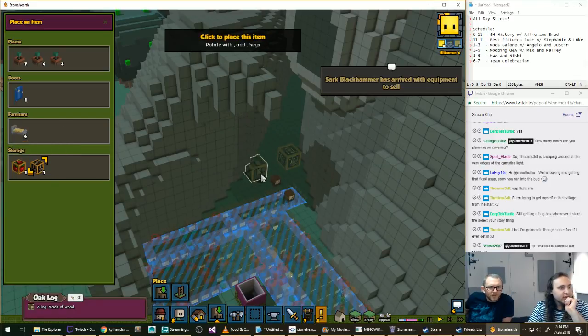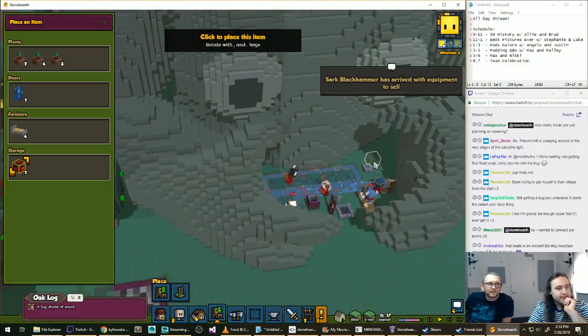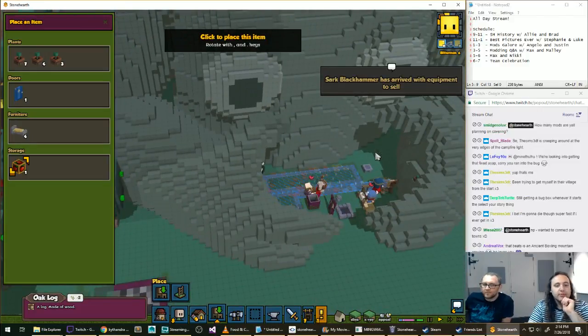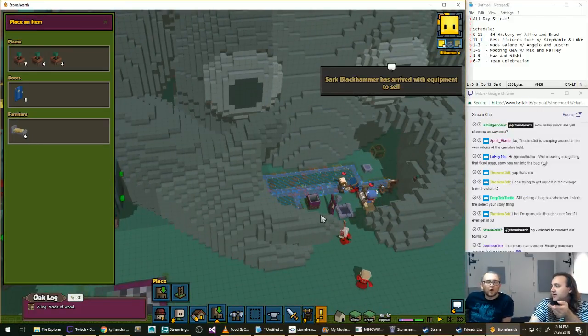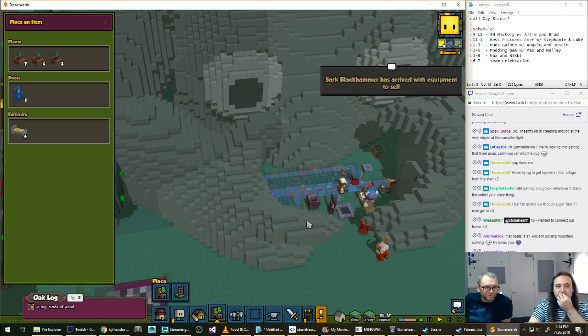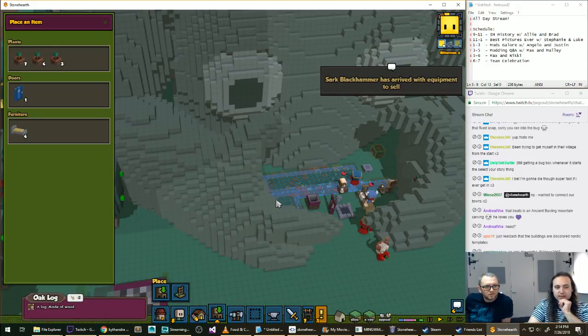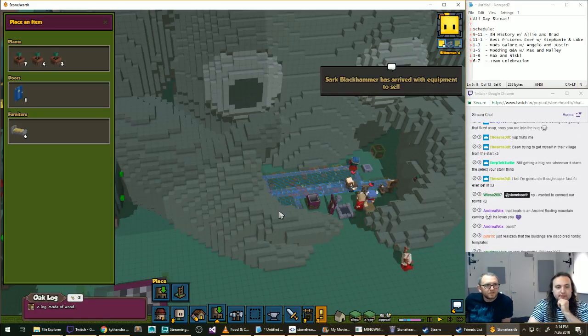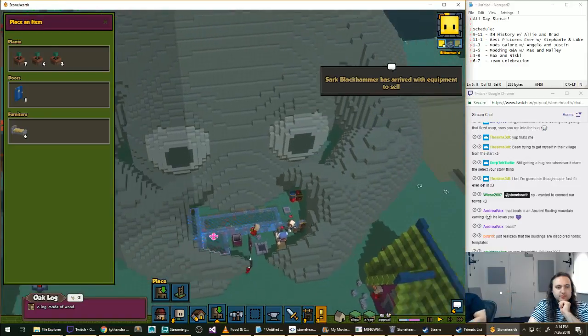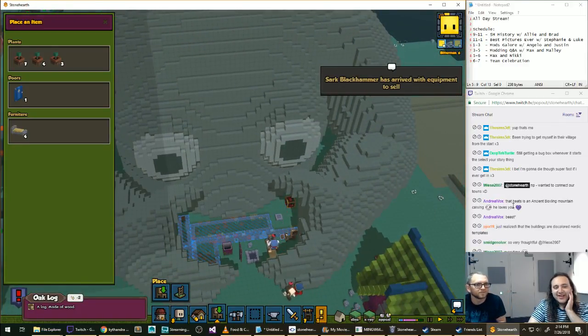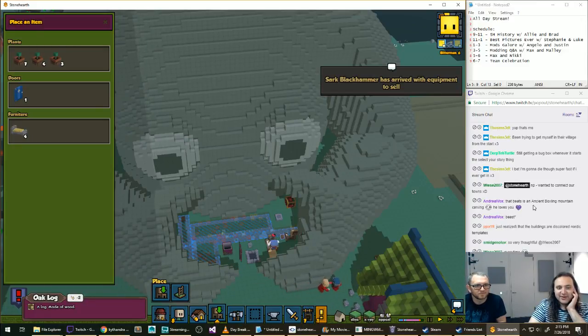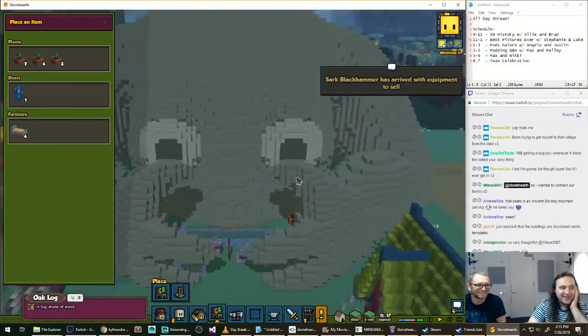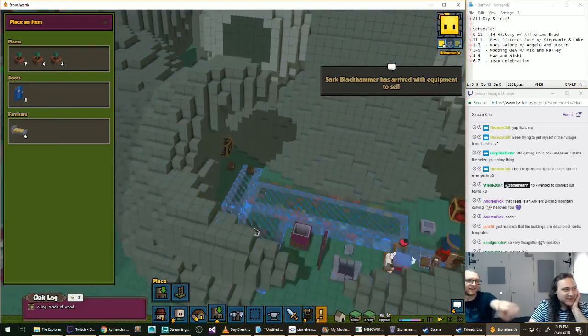Still gain a bug box whenever it starts. The select your story thing. The bug box is... We saw a few bugs. But you can ignore that one. Is it the population faction? It should be that you're just seeing the bugs that were already here on the server. See Cirque Blockhammer? Maybe they will sell us a sword?